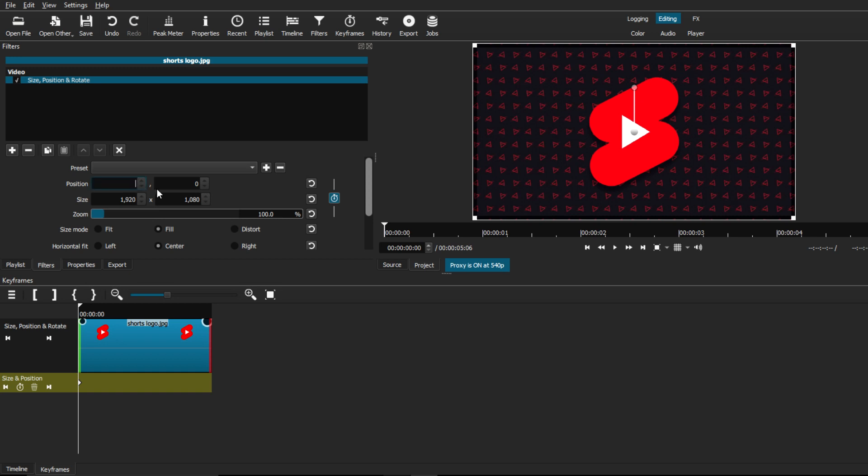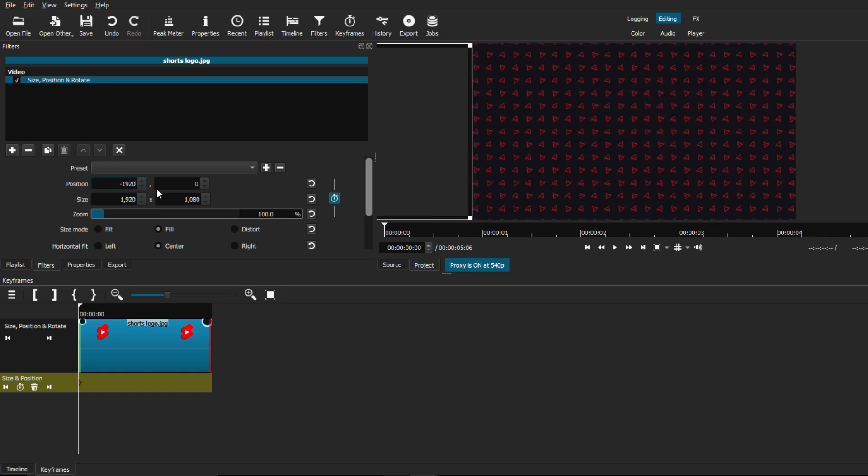And from here, we're going to go back to the position settings and we're going to type in negative 1920. This will put our image all the way at a frame to the left, like before.